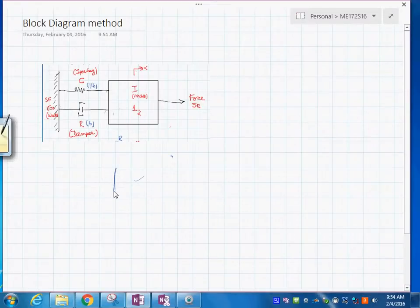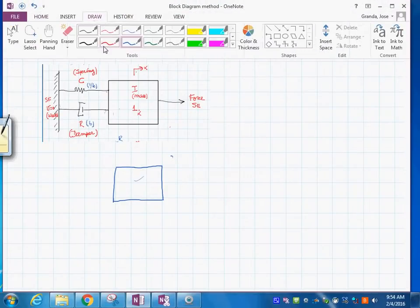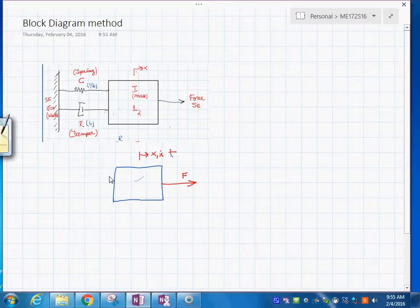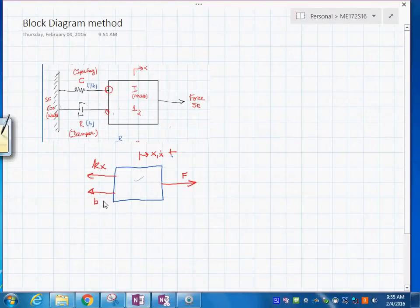Here we have the mass, and around the mass we are going to put the forces that we see in the free body diagram. The direction of the displacement and the velocity are to the right, which are positive. If we move it to the right, the spring force opposes it to the left with value k times x, and the damping force has value b times x-dot.